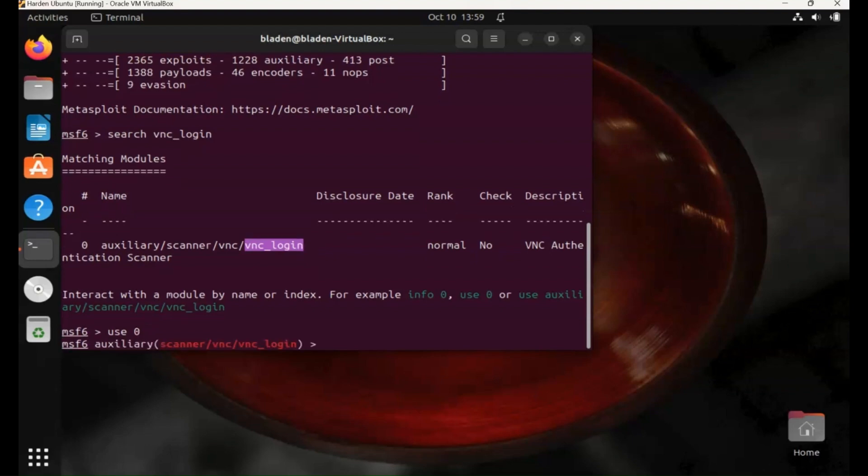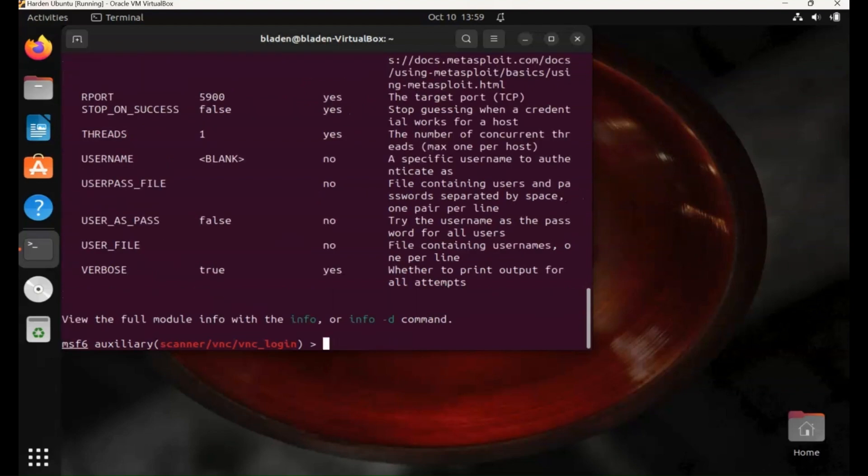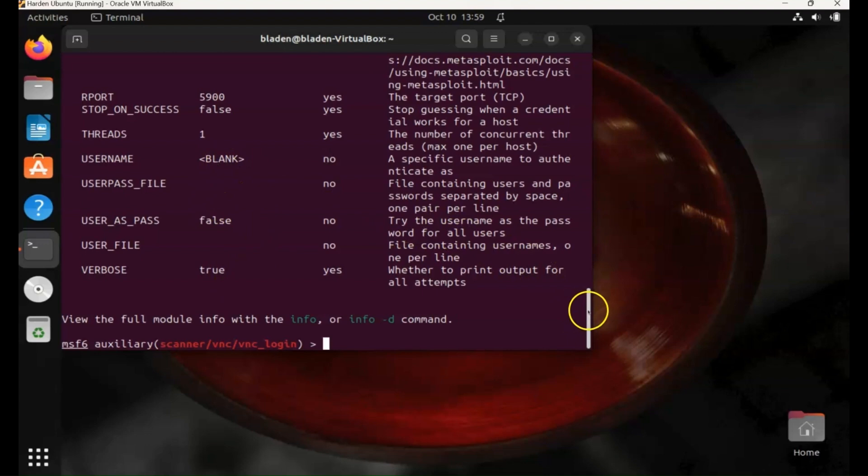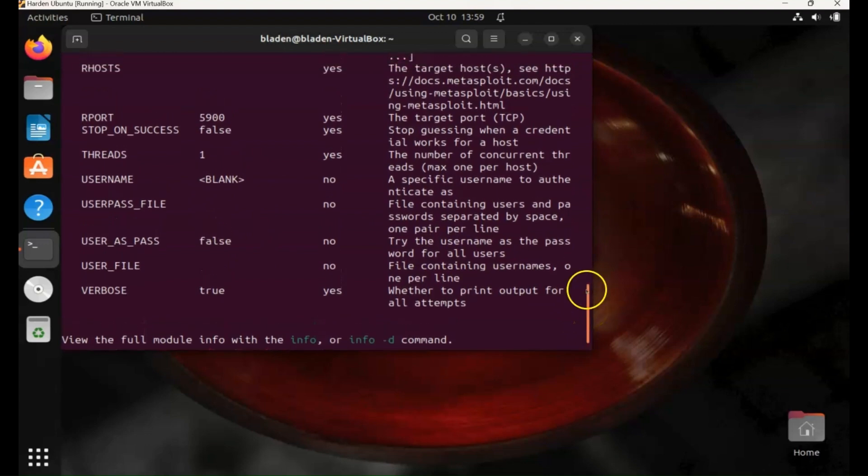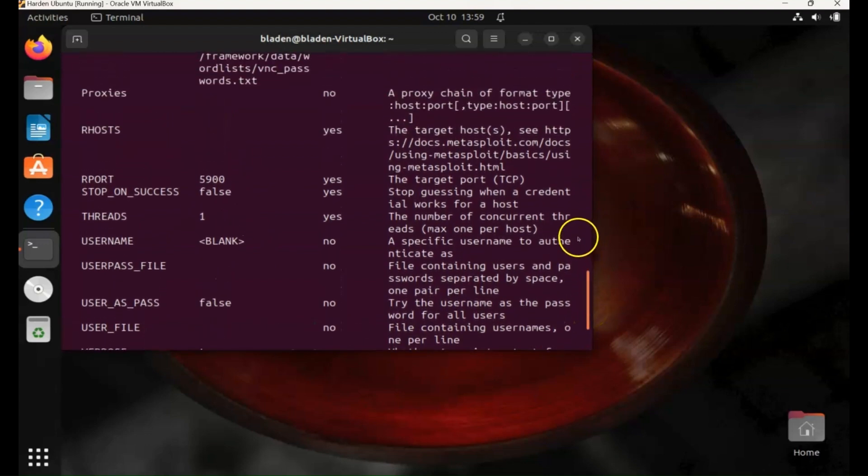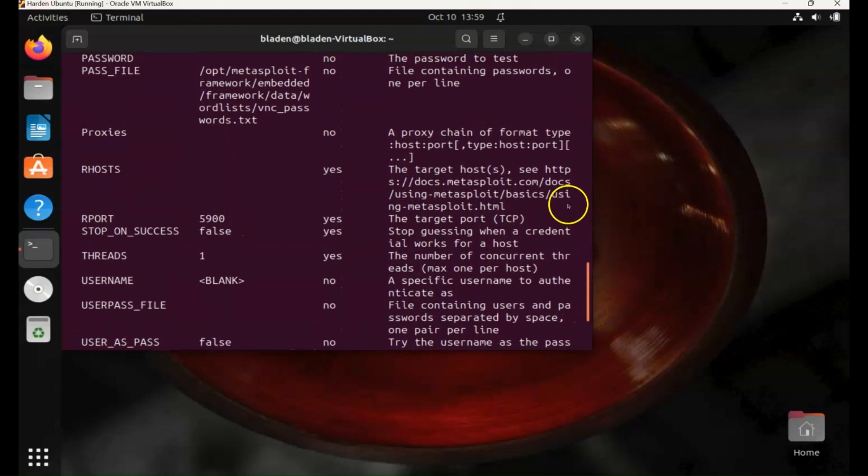So we're into the auxiliary scanner. Let's show options. We've already got the RPORT to 5900, which is the default for VNC, and we've already established that that is the port that is being used.